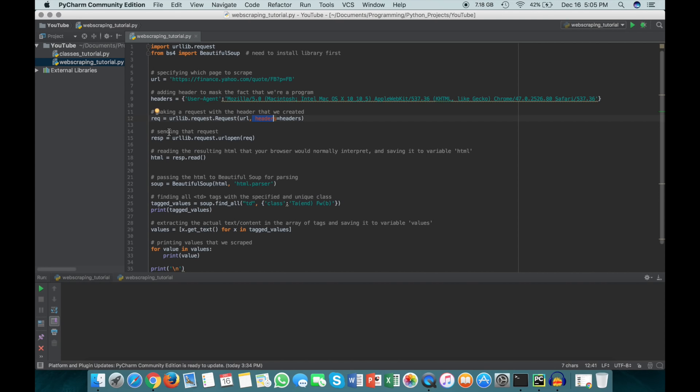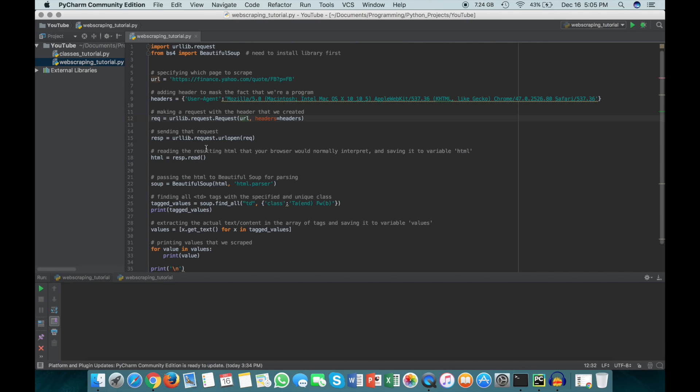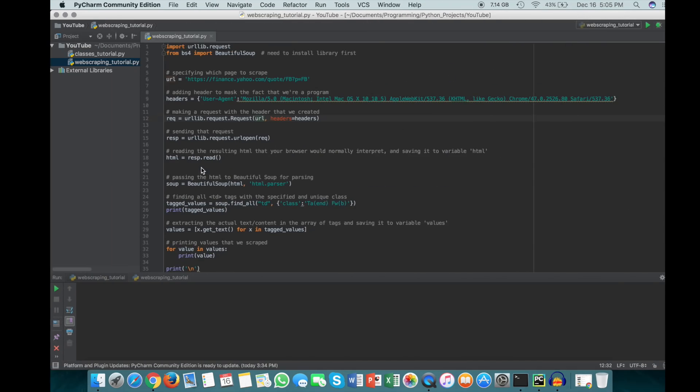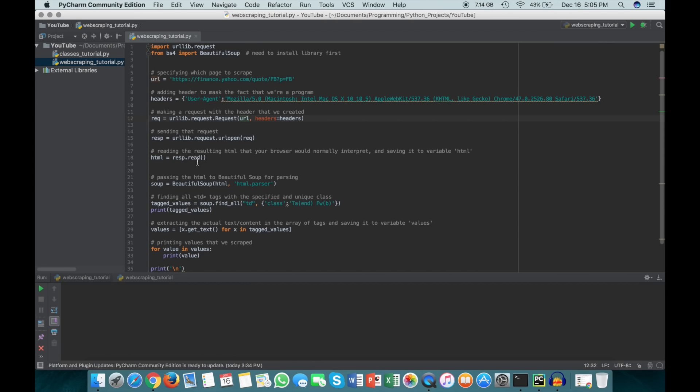Next we're actually going to send that request. To do that we just do urllib.request.urlopen and pass in that request that we made in the previous step. Once we send this request, we get a response back from the website which gives us the HTML for this web page, and we're going to store that by doing resp.read and storing it in this HTML variable.